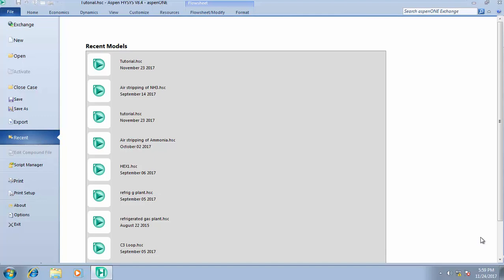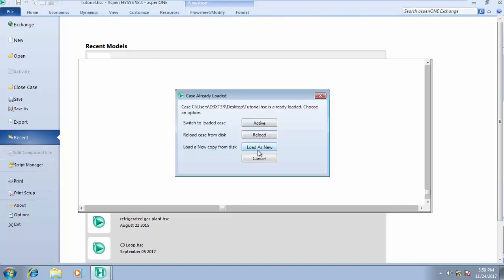Good day, welcome to another class, another tutorial. Today we'll be considering how to analyze your stream. We've succeeded in learning how to add components, how to select the right fluid package, and how to add a material stream and check out for your water content. Today it's all about stream analysis, and we're working on the same simulation case — a tutorial HYSYS simulation case.